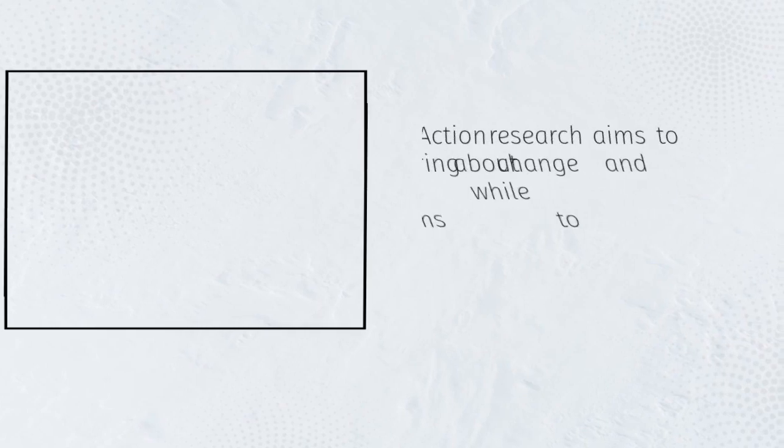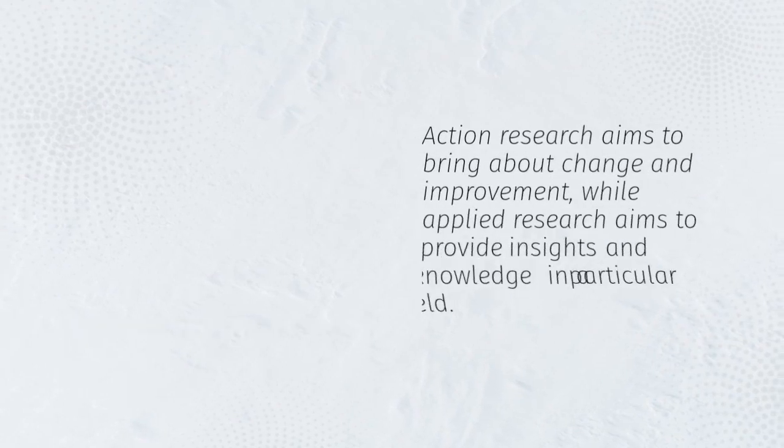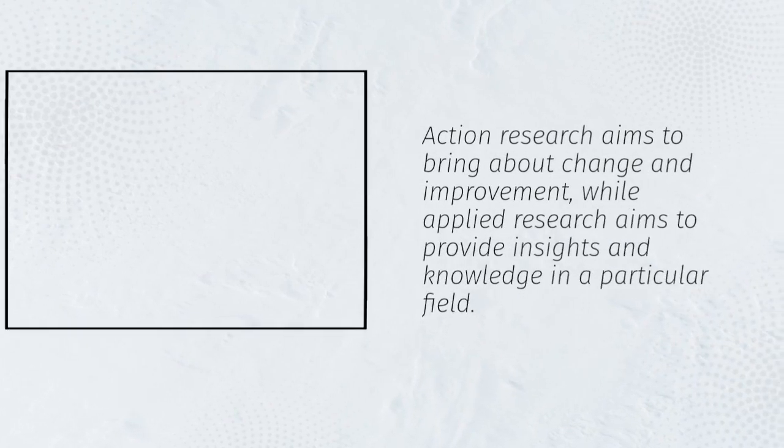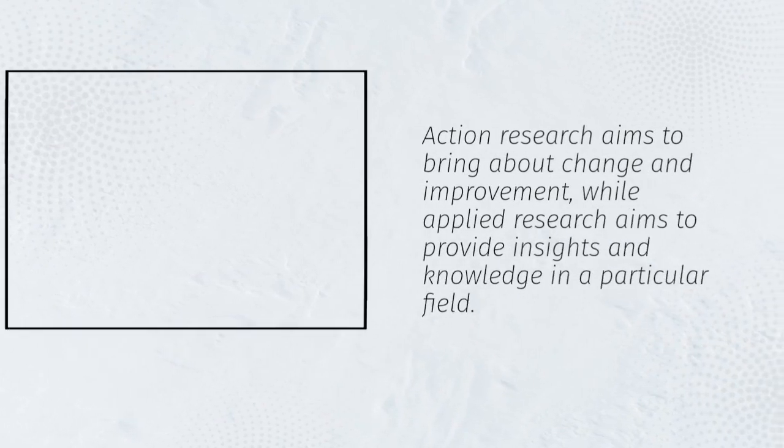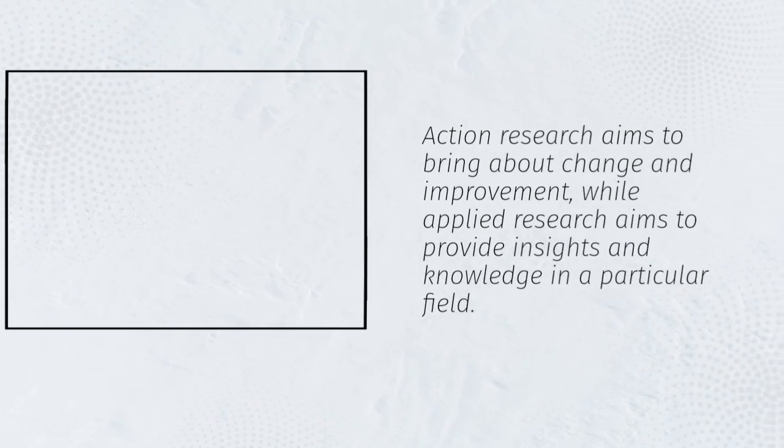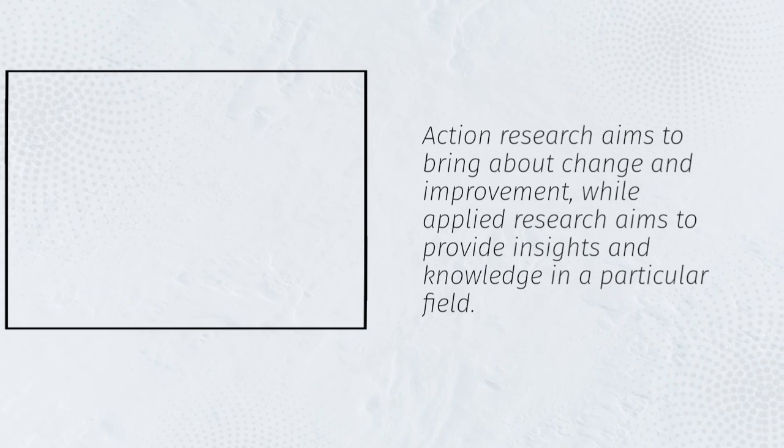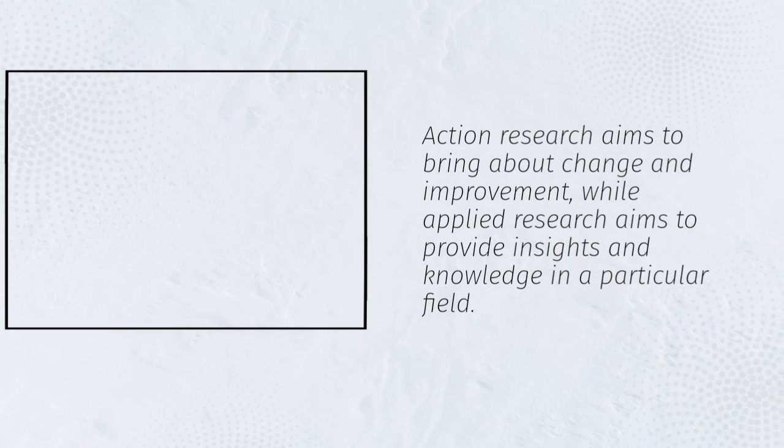Action research aims to bring about change and improvement, while applied research aims to provide insights and knowledge in a particular field.